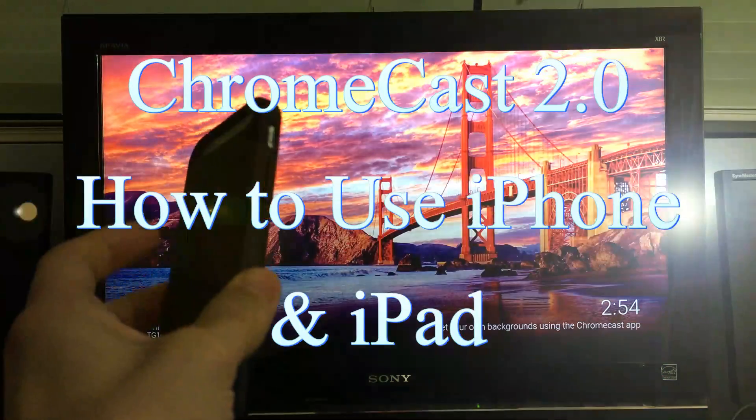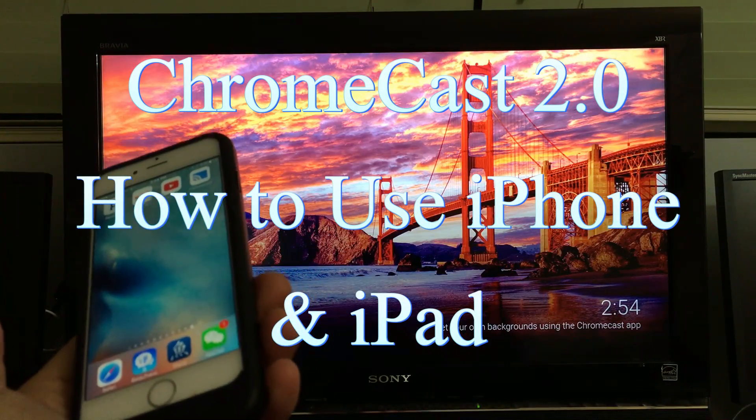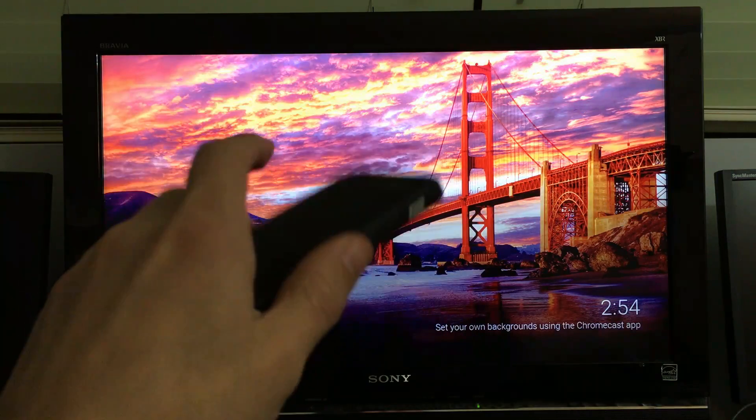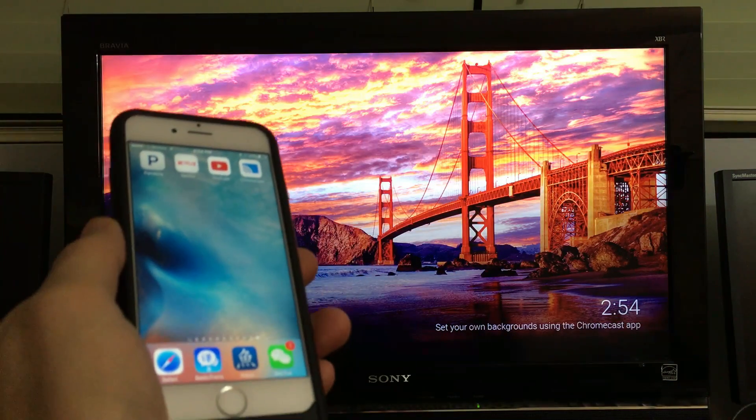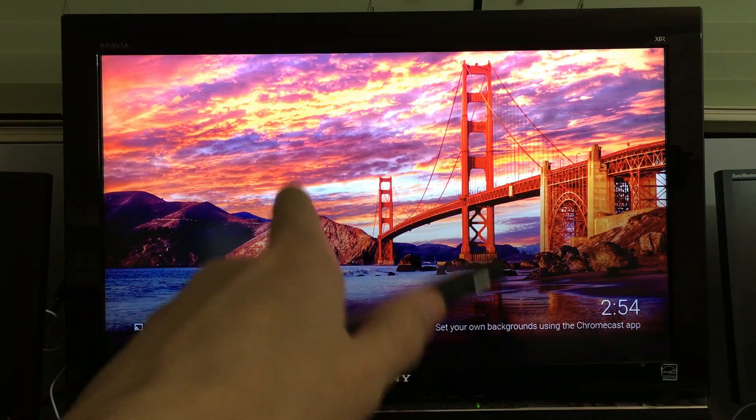I'm going to show you how you can use your iPhone or iPad directly with your Chromecast connected device.